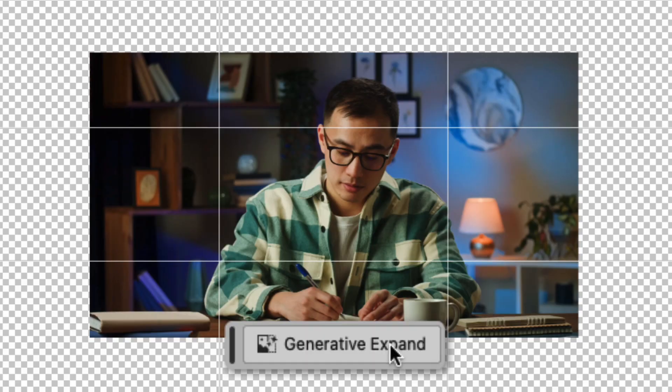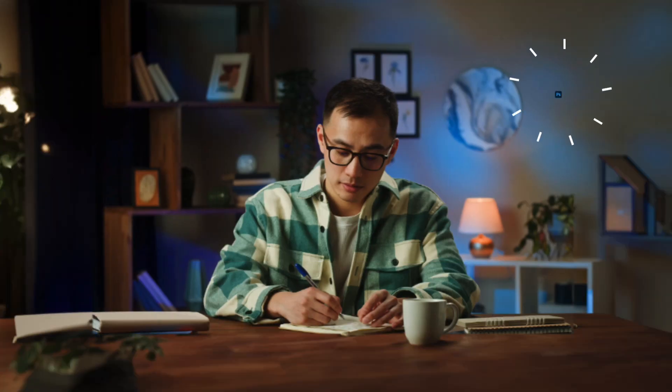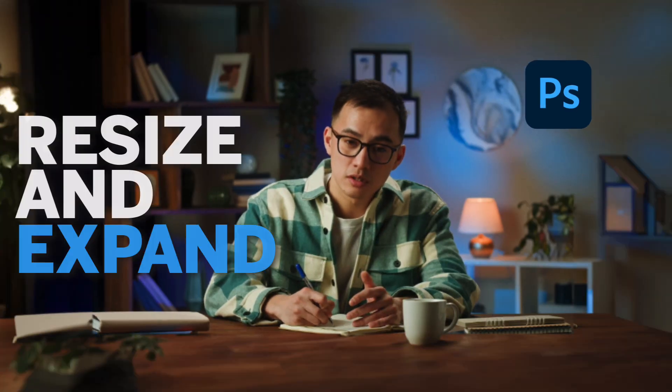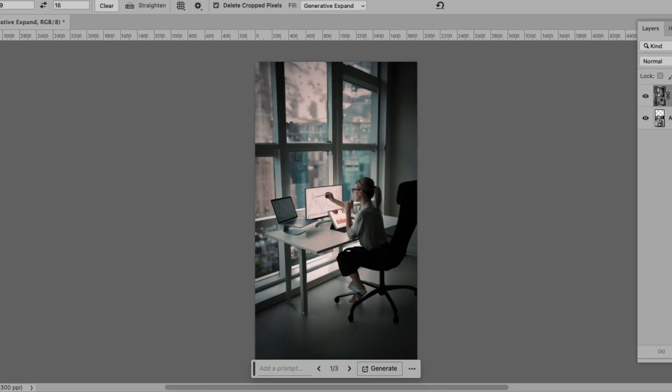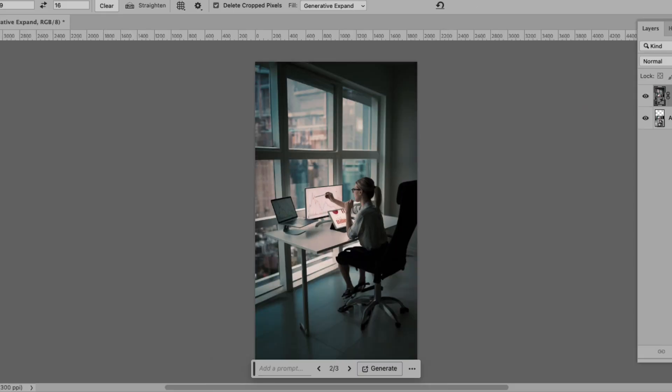In this video, let's explore how to use Photoshop's new generative expand feature to resize and expand videos. Follow along and learn how to use this generative AI tool to resize a video and expand the background content. We'll also take a closer look at how to turn a landscape video into a vertical one. So let's jump right into this video and start creating.